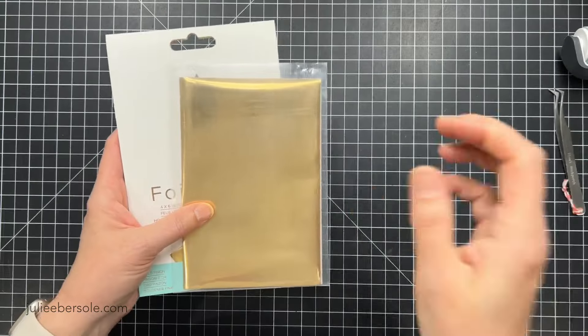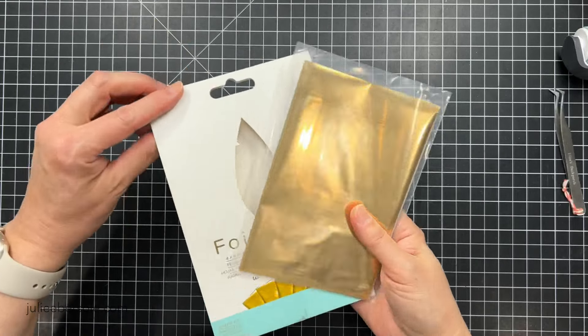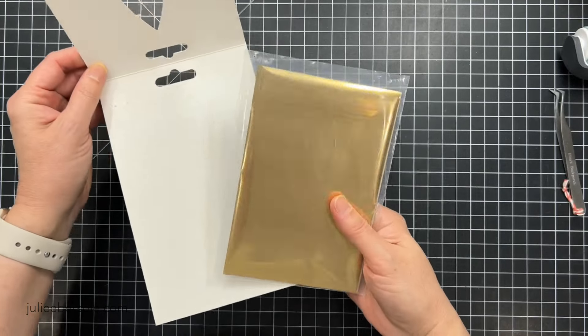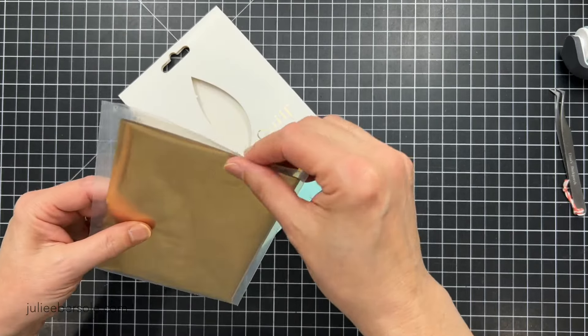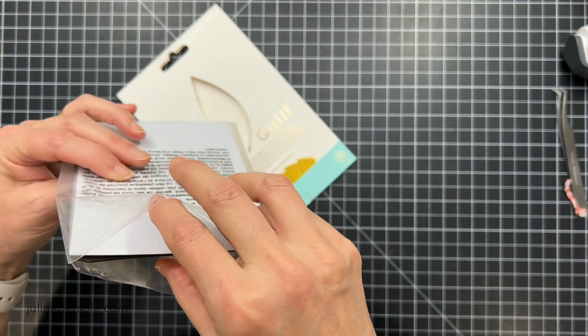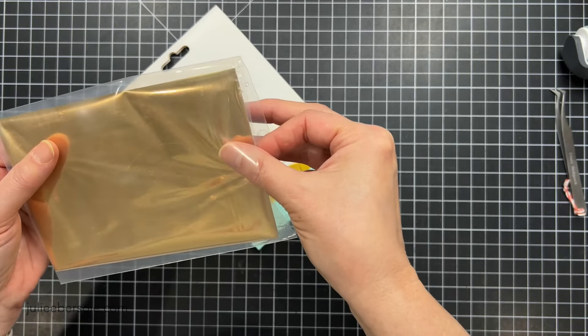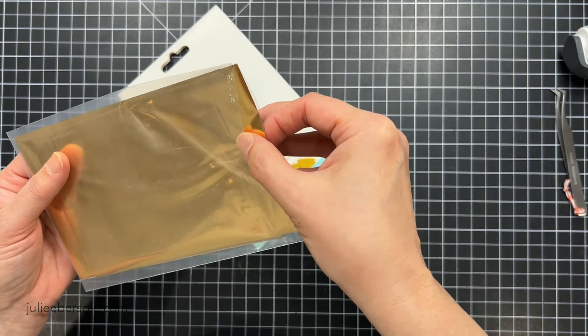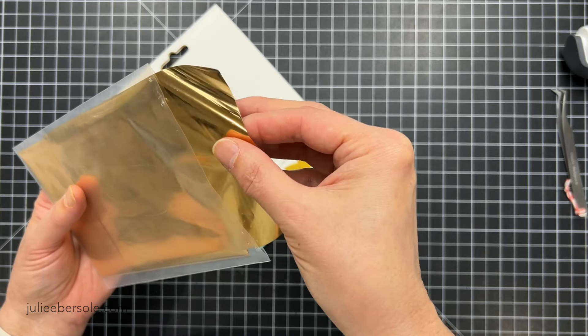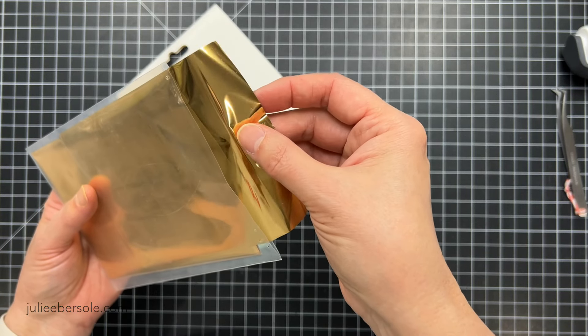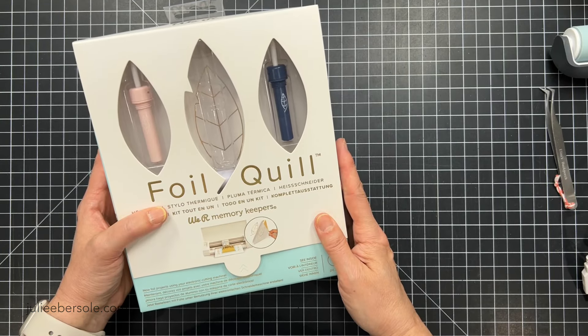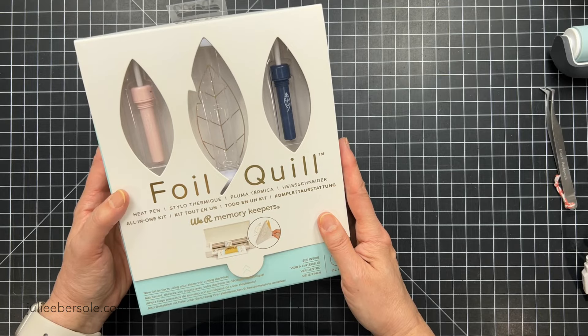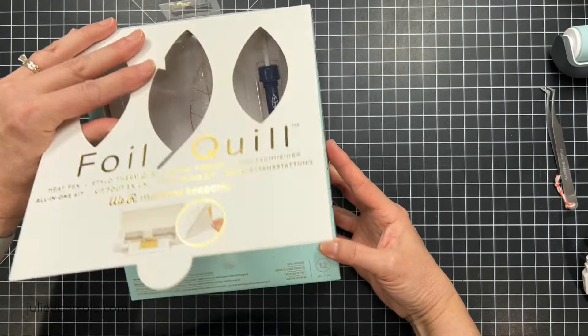Now the We Are Memory Keepers foil quill actually uses heat and pressure to transfer foil. And it does come available in these pre-cut 4x6 sheets. There's also variety packs with gorgeous colors. You can get it in 12x12 sheets just like the Cricut foil. But one thing they do that Cricut does not is they produce 12x96 inch rolls of foil that you can cut to size.